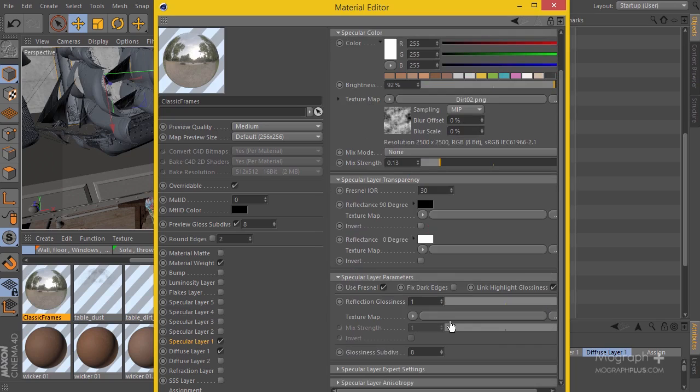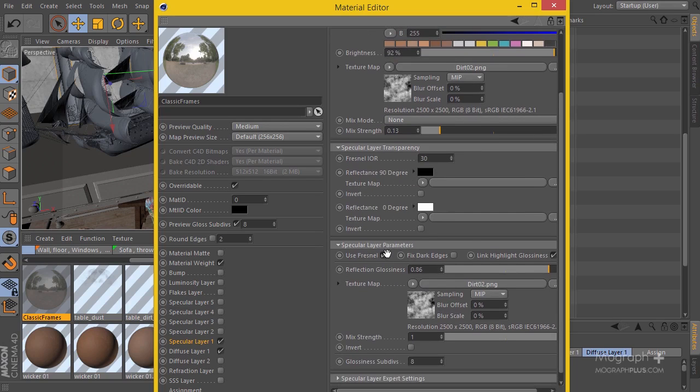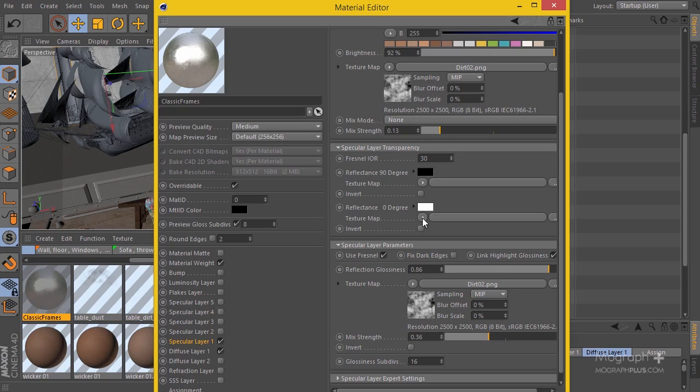Let me drag this shader here and decrease the overall glossiness to something like 0.85, and reduce the effect of this texture to something like 0.33 or 0.34. I'm also going to increase the subdivision to something like 16.